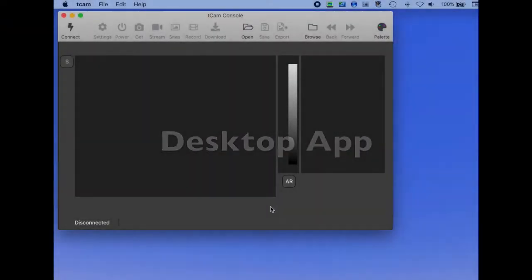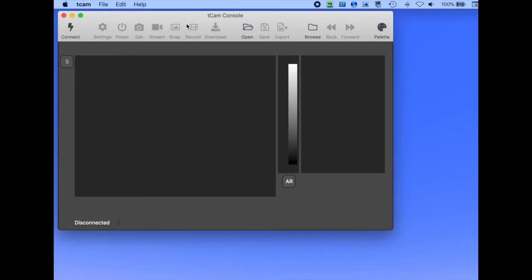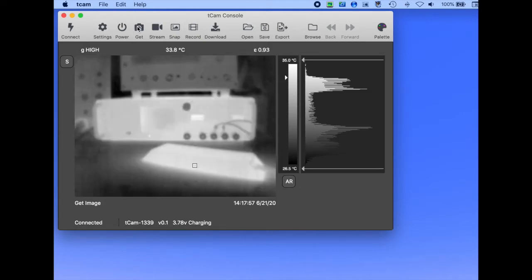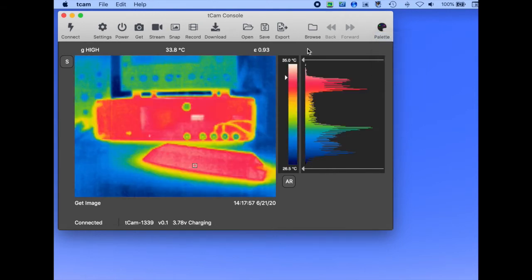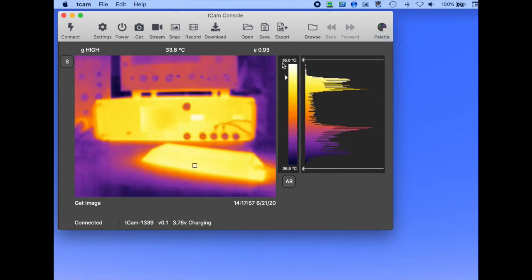A companion desktop application is being developed as well. It connects via a network socket and can control the camera as well as get real-time images from it. It replicates functionality including selectable palettes and the spot meter.